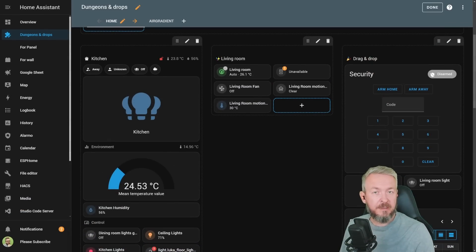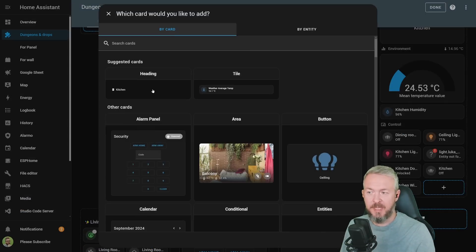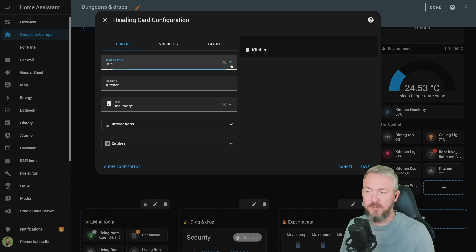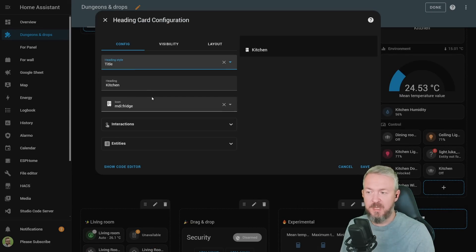If you want to add a new title or subtitle, just click on plus sign, select heading, and in the heading style section, select if you want to use title or subtitle. Specify the name for the heading, icon, interactions.